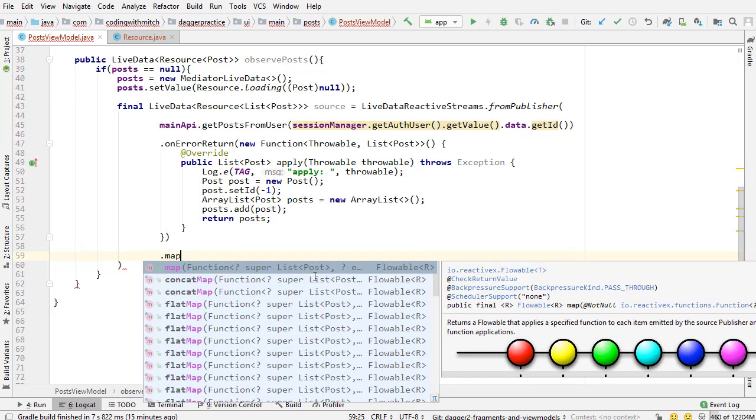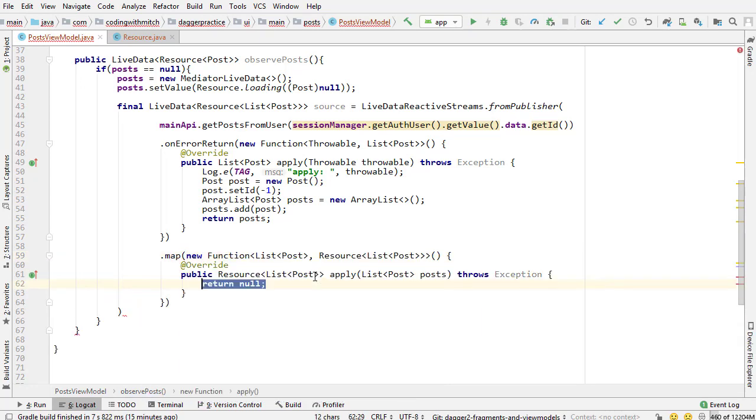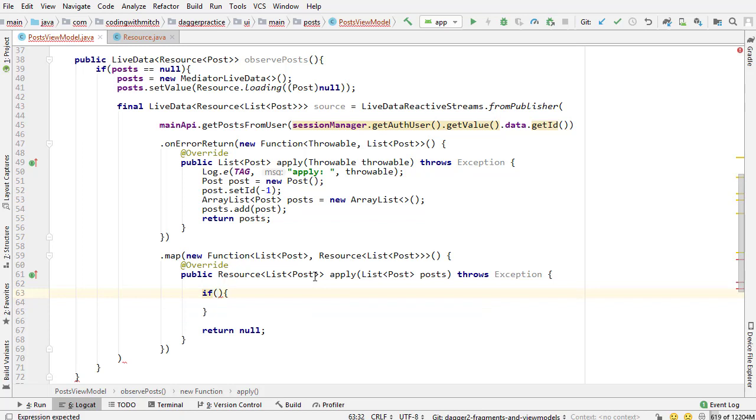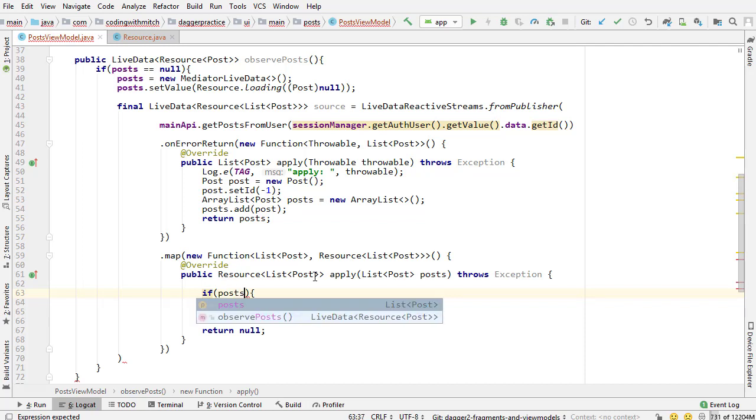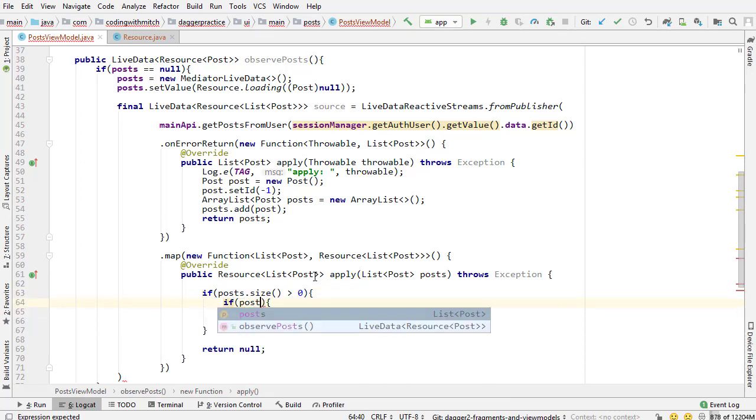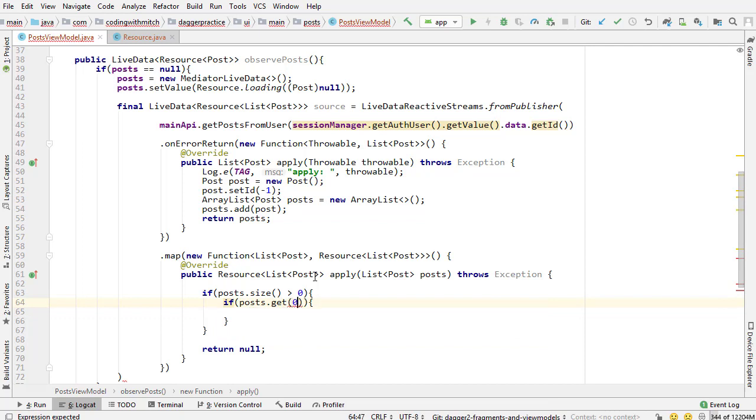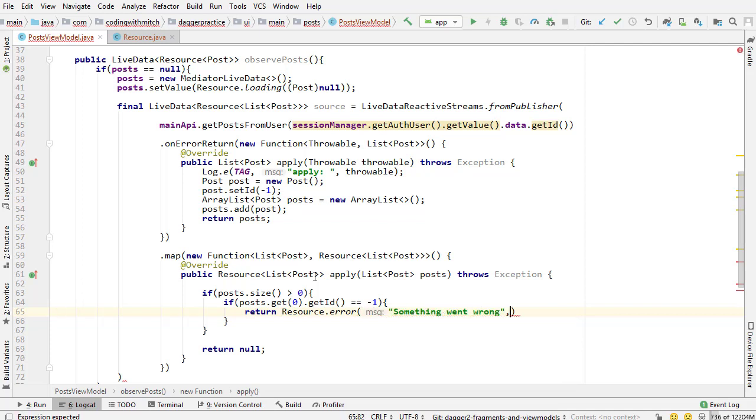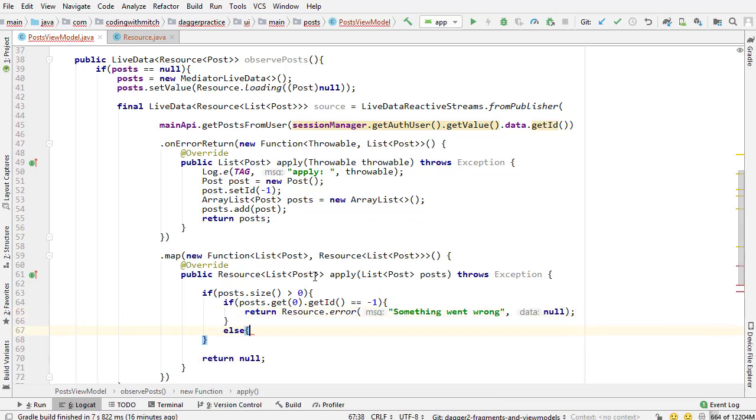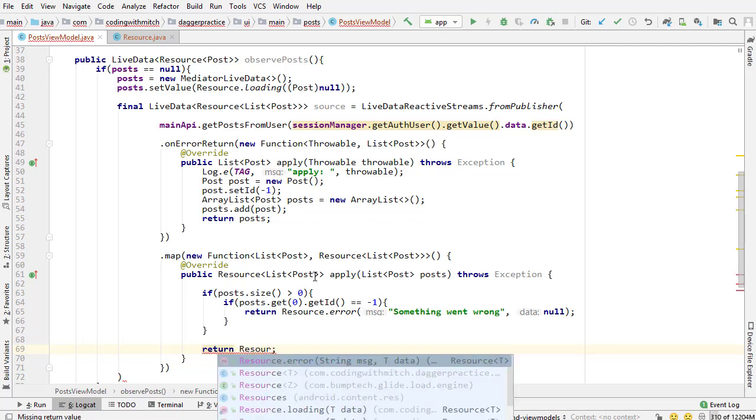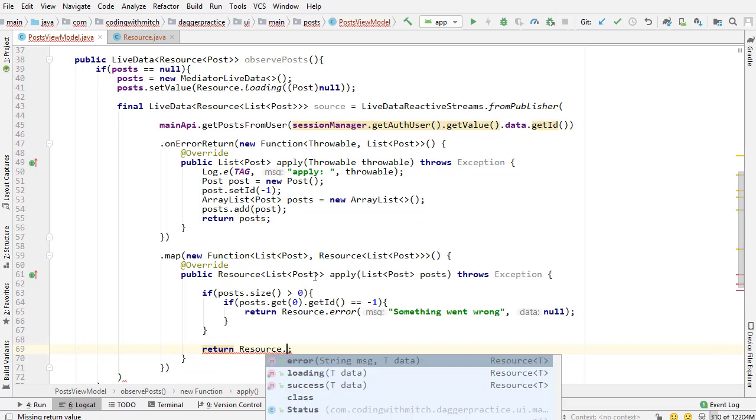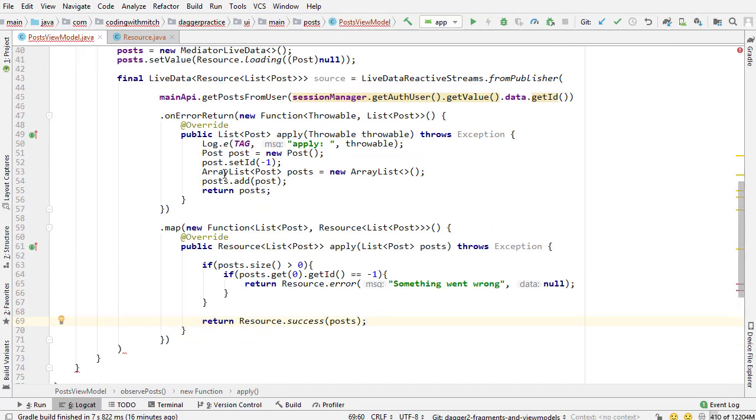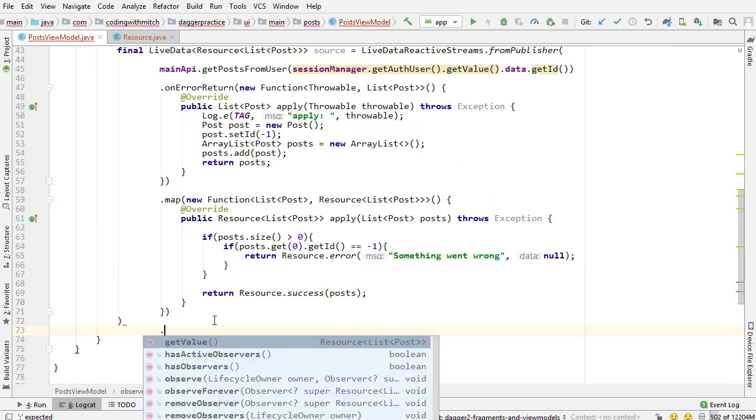So on error return, the next one is I'm going to use a map just like we did before. So new function. And now this map is either going to receive that post with the negative one ID, or it's going to receive a list with the post with the negative one ID, or it's going to receive a list of posts, just like it was supposed to. So if post dot size is greater than zero, first of all, just checking if we have any results at all. So if posts dot get, I want to get that first one, get ID, if that equals negative one, then I know I have an error. So in that case, I'm going to return resource dot error, and I'm going to pass some error message if something went wrong, and then pass null for that data. And that's going to be our error case. Otherwise, if it did work, actually, I don't even need this else statement. I can just go down here and return a successful response. So resource dot success, and then pass that post data. That's going to do everything that we need to.